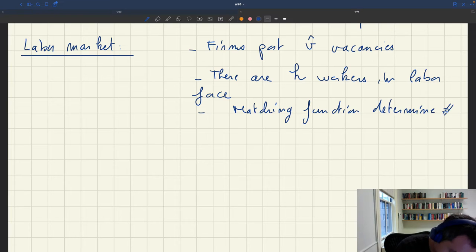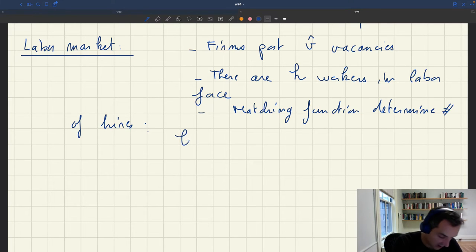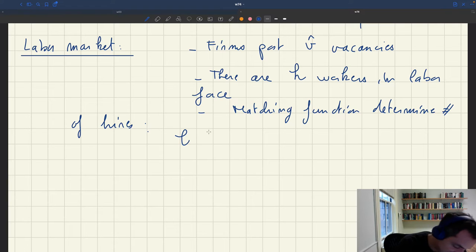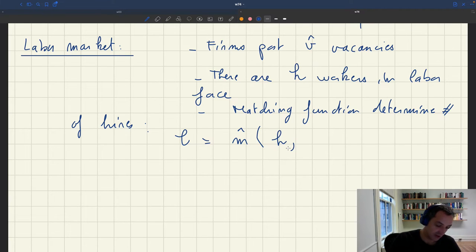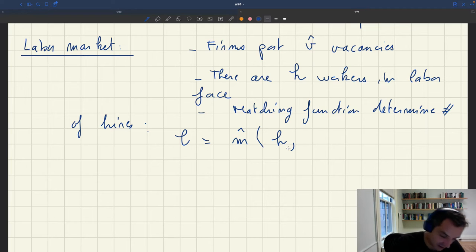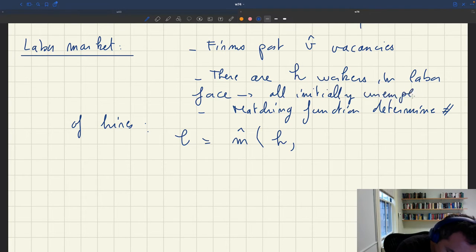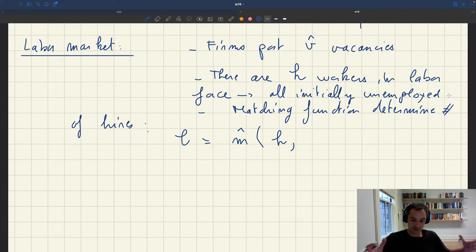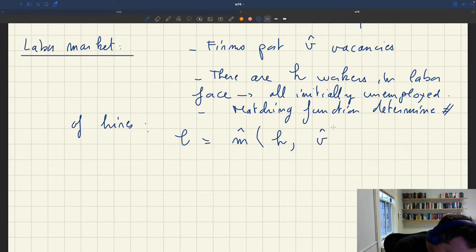We have again the same matching function. The matching function determines the number of hires. The number of hires, which we'll call L — the number of people employed after the matching process — is going to be a matching function M-hat of H (the size of the labor force) and V-hat (the number of vacancies). All workers in the labor force are initially unemployed and looking to get a job.